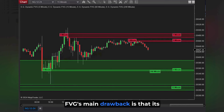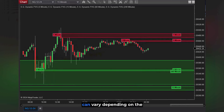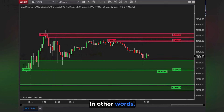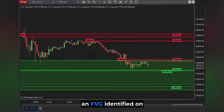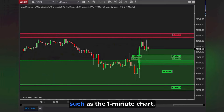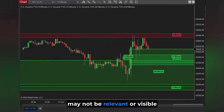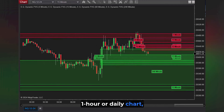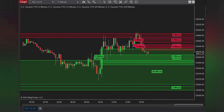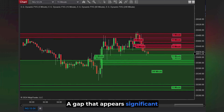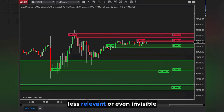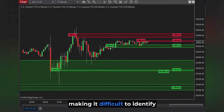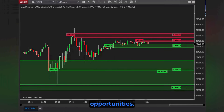FVGs' main drawback is that their effectiveness and significance can vary depending on the time frame being used. An FVG identified on one time frame, such as the one-minute chart, may not be relevant or visible on a higher time frame like the one-hour or daily chart, and vice versa. A gap that appears significant on a lower time frame might be less relevant or even invisible on a higher time frame, making it difficult to identify consistent trading opportunities.